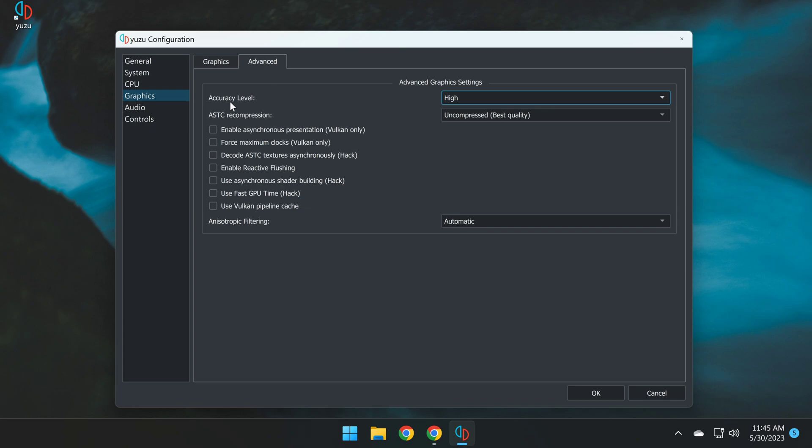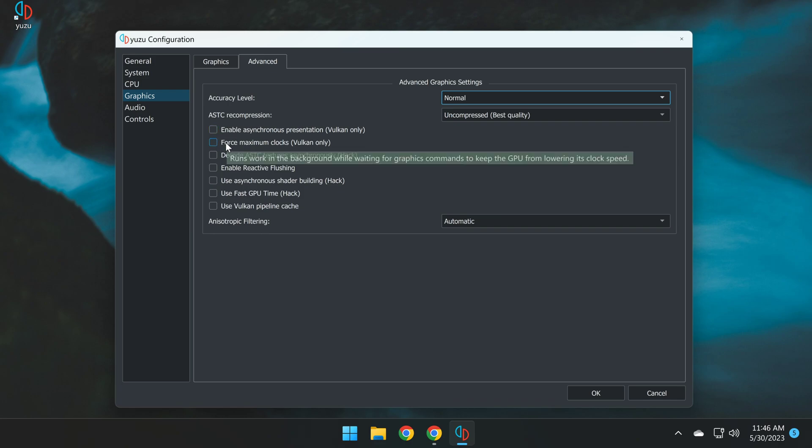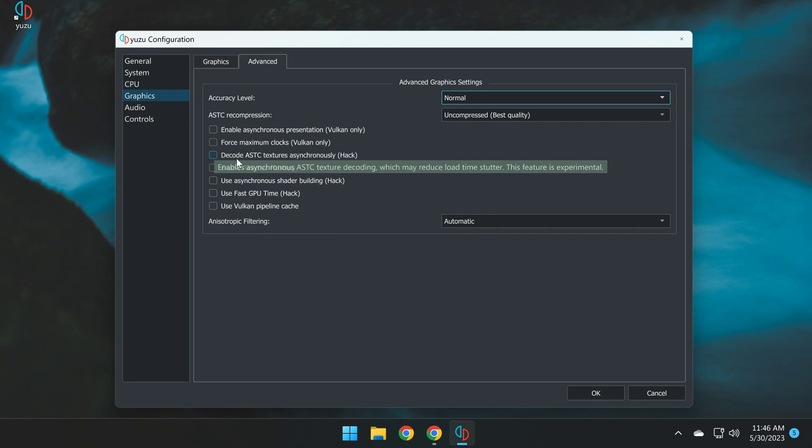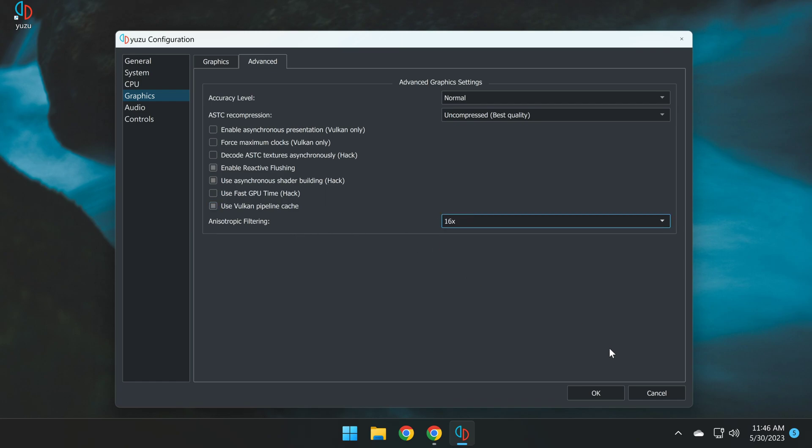For Accuracy Level, we want to set this to Normal. ASTC Recompression, set it to Uncompressed, as it is here. The following: Enable Asynchronous Presentation, set this to Off. Force Maximum Clocks, unchecked. Decode ASTC Textures, also unchecked. Enable Reactive Flushing, check that. Use Asynchronous Shader Building, check that. Use Fast GPU Hack, leave that unchecked. And Vulkan Pipeline Cache, check that. Anisotropic Filtering, you can set that to 16x. Now to confirm all these settings for graphics in advance, click OK.